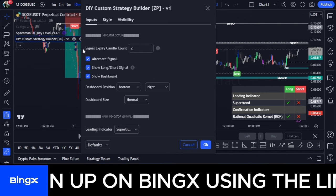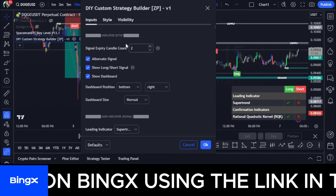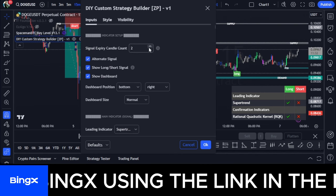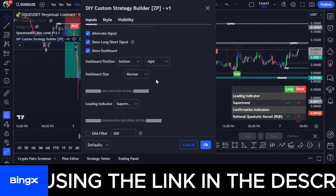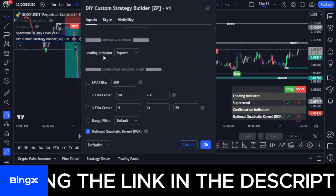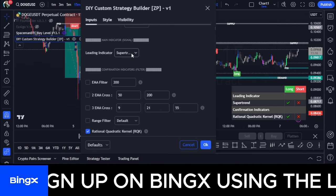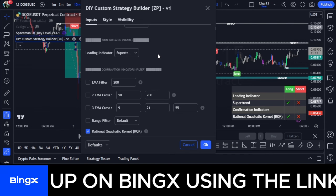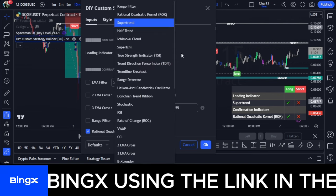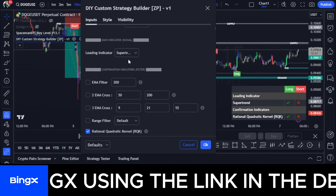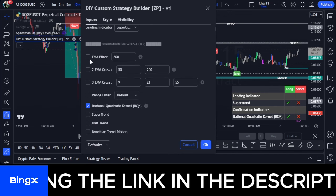The signal aspiring candle count is set to three by default, but I changed it to two. I leave most other settings at default. When I scroll down to the leading indicator section, I select Super Trend. Subscribe to the channel because I'll keep updating you with different setups in real time. Scroll down further — the Super Trend is confirmed as the leading indicator setting.